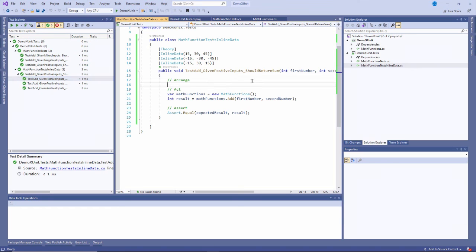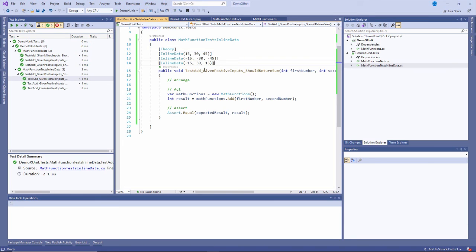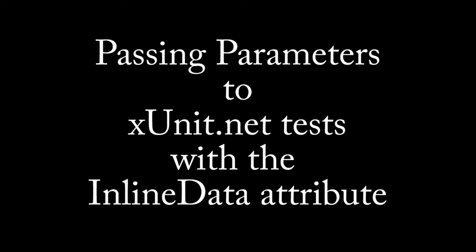One limitation of this is this only works for primitive types. I can pass in things like strings and numbers but I can't pass in objects. If I want to pass in an object there is a way to do that and I will show that in the next video. This is David, thank you for watching.